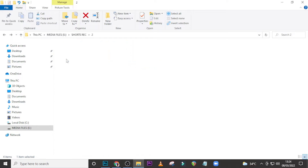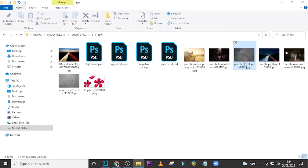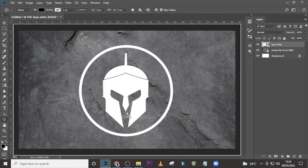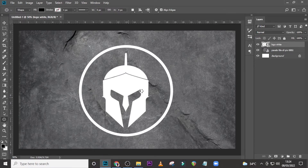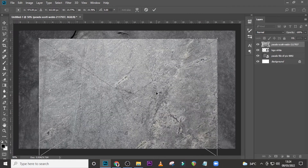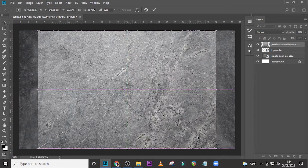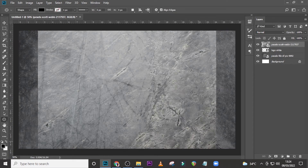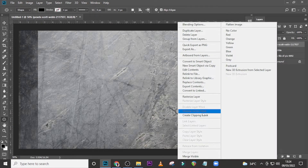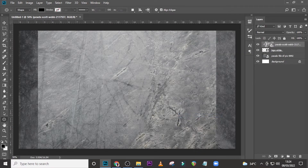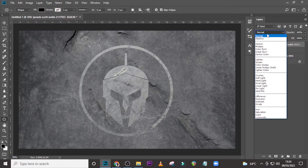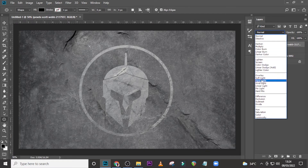Now let's bring our metal texture in there as well. Drag it in and make sure it touches both sides. Now let's clip it to the logo layer, and then let's set the blending mode to Hard Light.